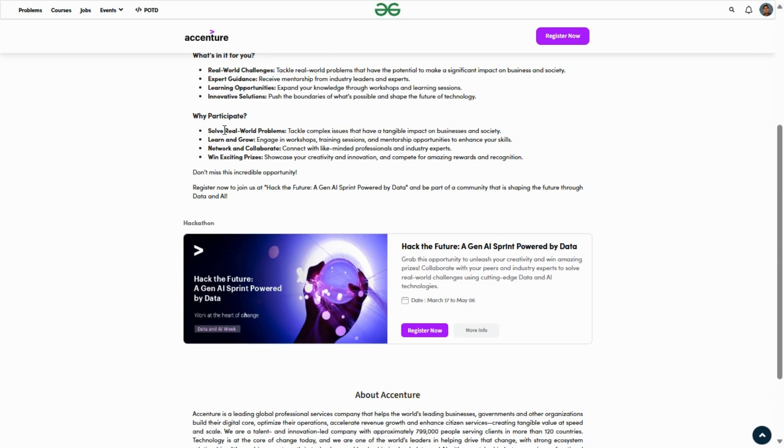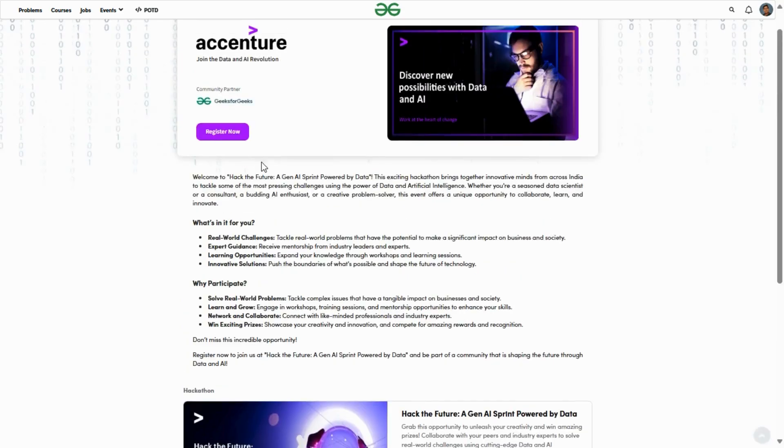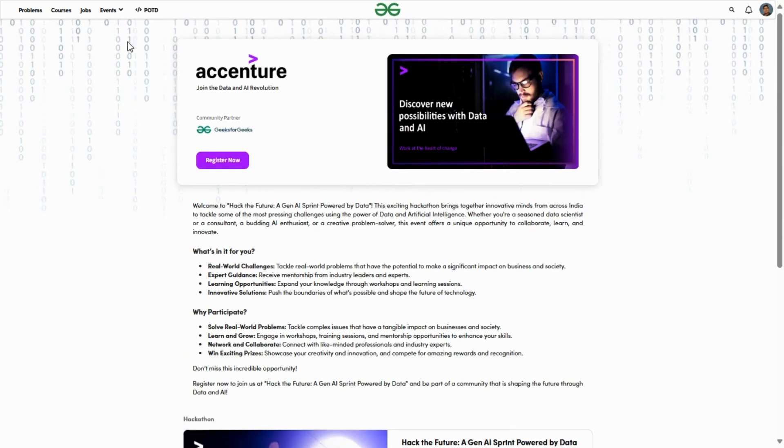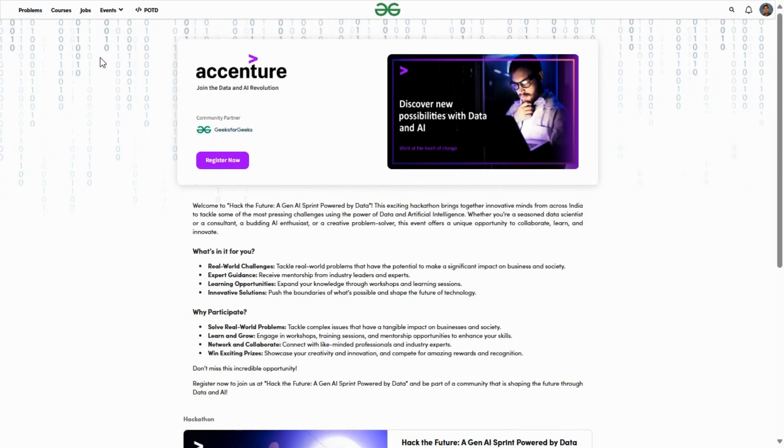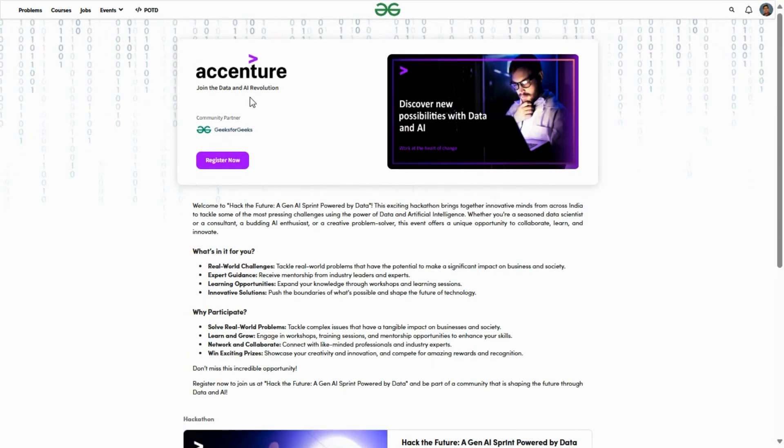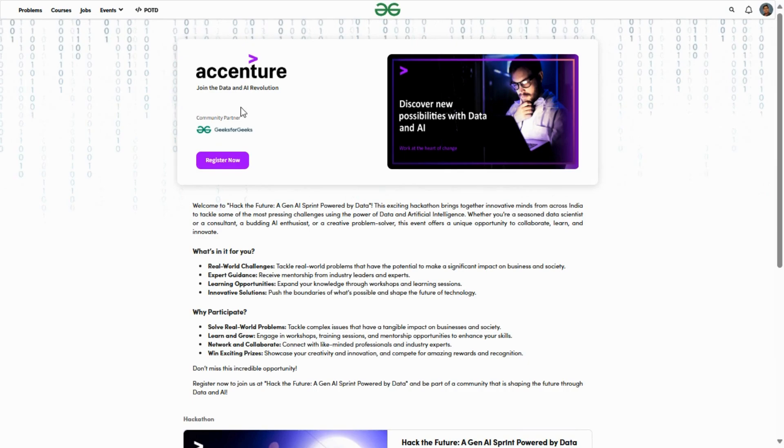I'll show you what are the rewards and all of this. Before starting today's video, please like and share, and if you are new, please subscribe. Here is the official website of GeeksForGeeks where you can see Accenture joined.